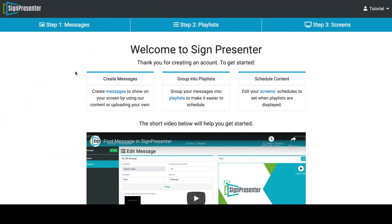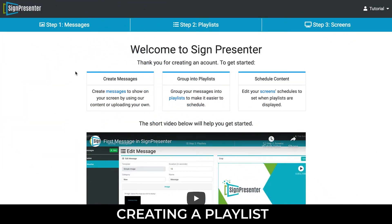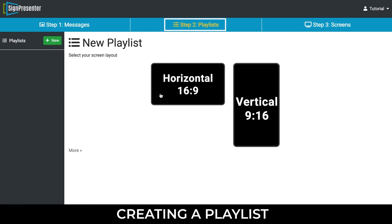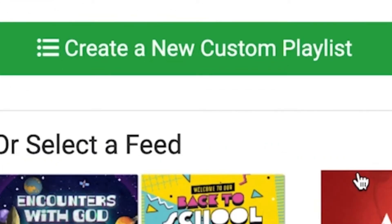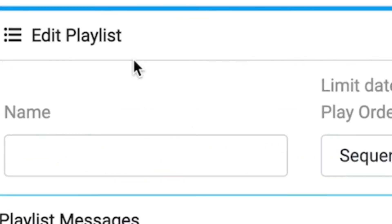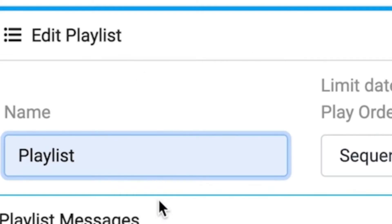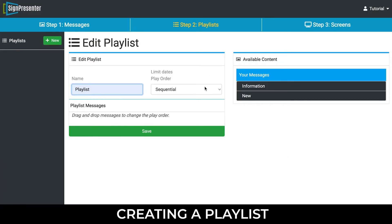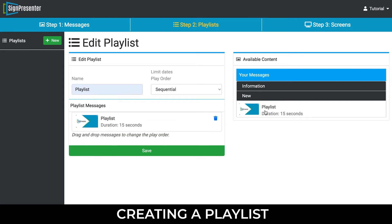Step 2: Creating a Playlist. Click on the Playlist tab and select the horizontal screen. Create a new custom playlist and provide a name for your playlist. Under the tab labeled Available Content, select the category folder that you created earlier and click on your message. As you can see, your message has populated the playlist messages window.